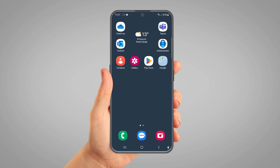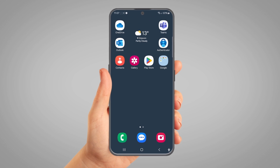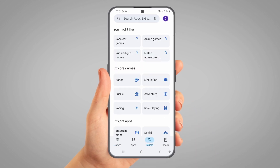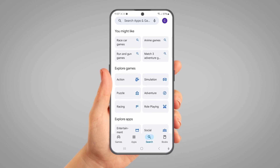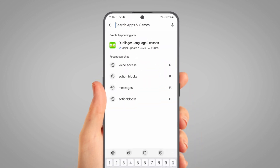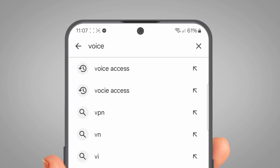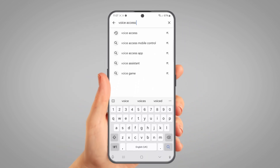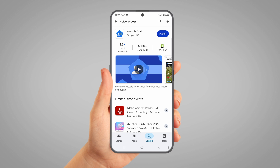Find and open the Play Store app — it's a white square with a colourful triangle on it. Tap Search at the bottom of the screen, then tap the search bar at the top of the screen. Type Voice Access and tap Search. The app you want is called Voice Access by Google LLC.